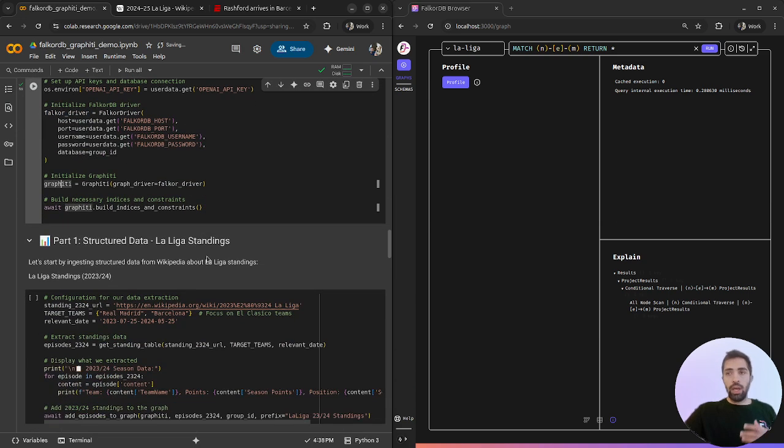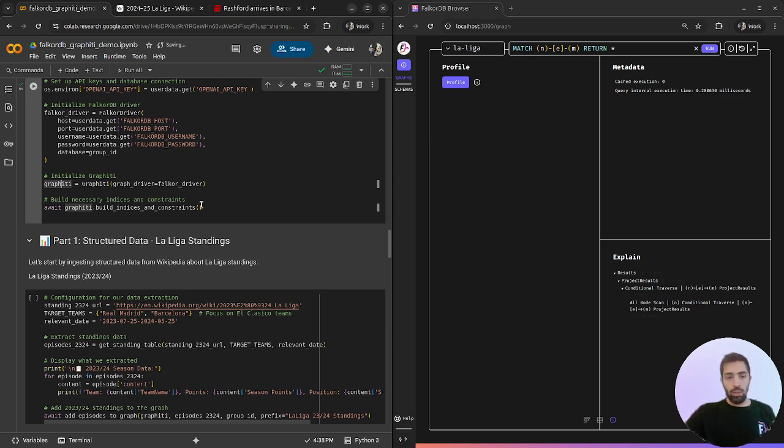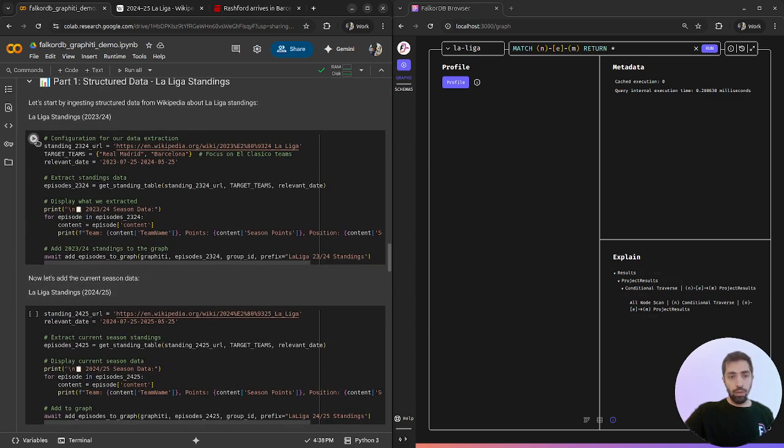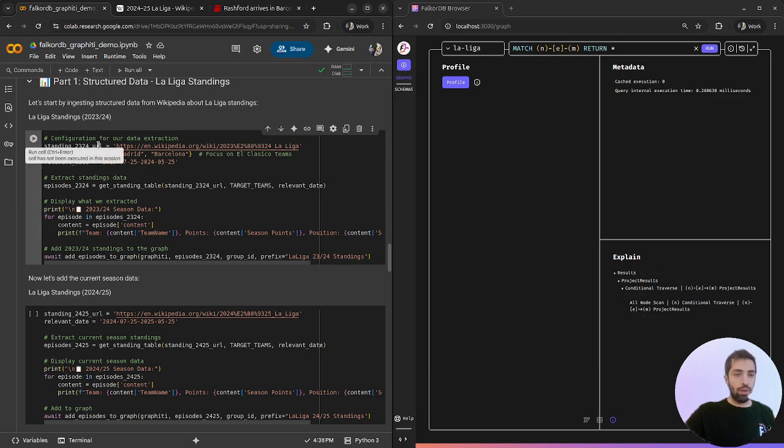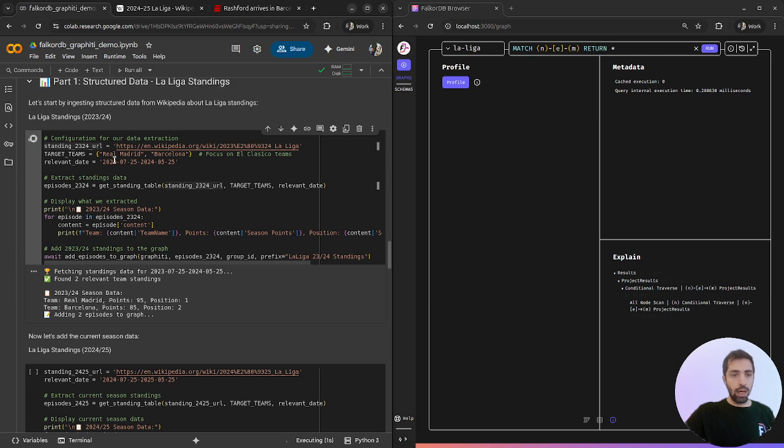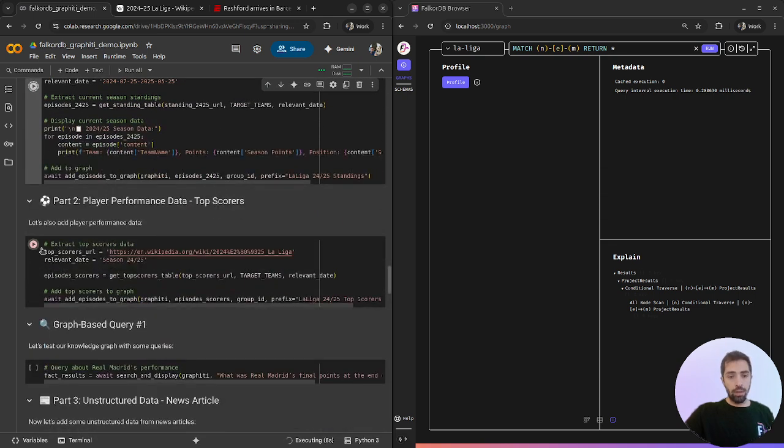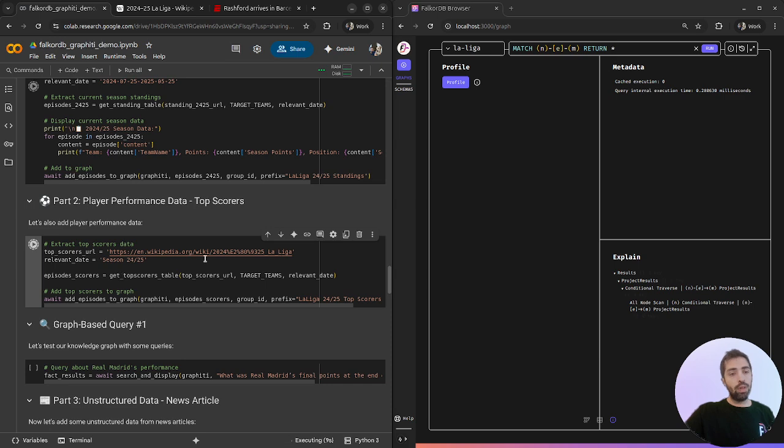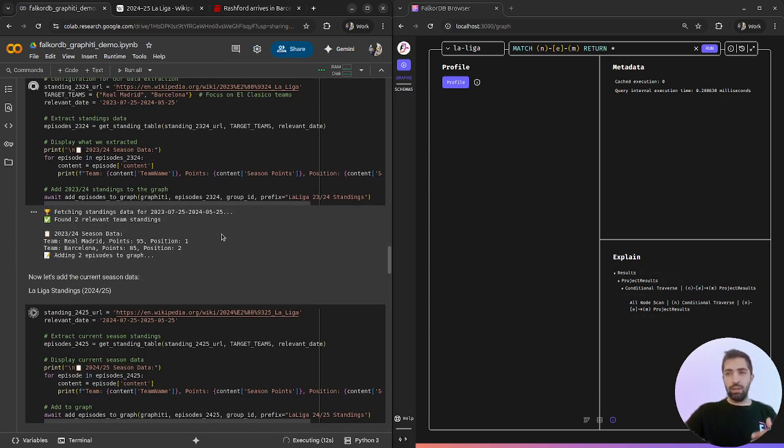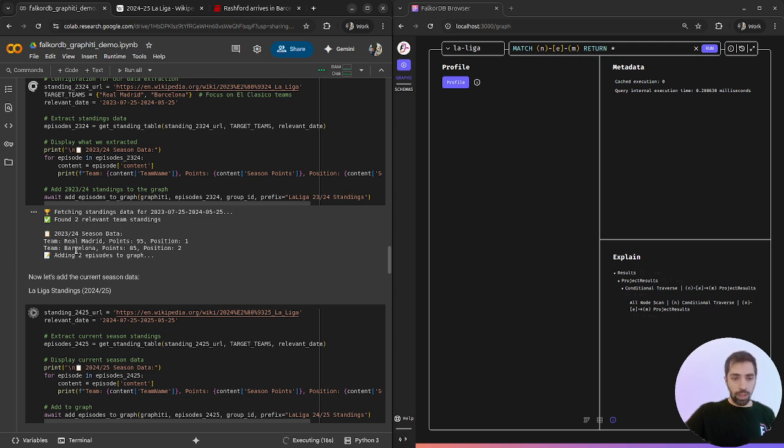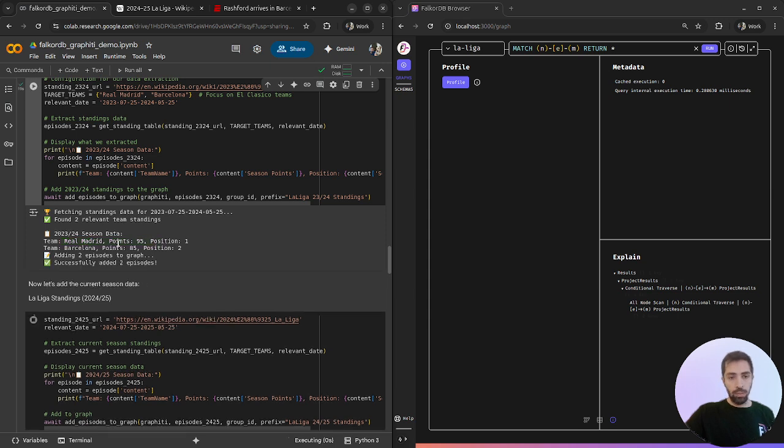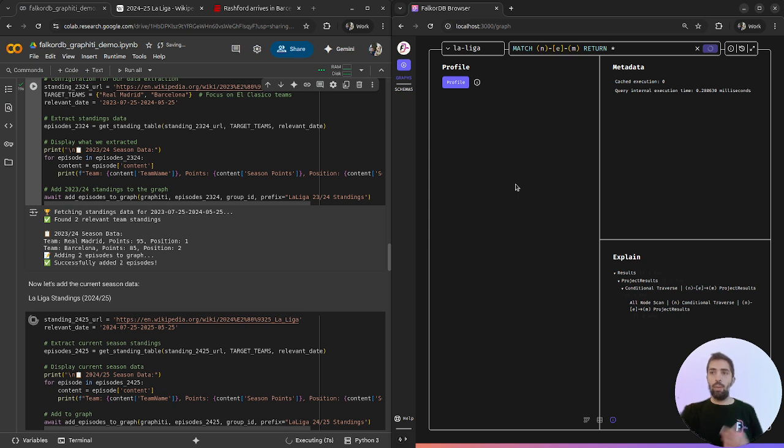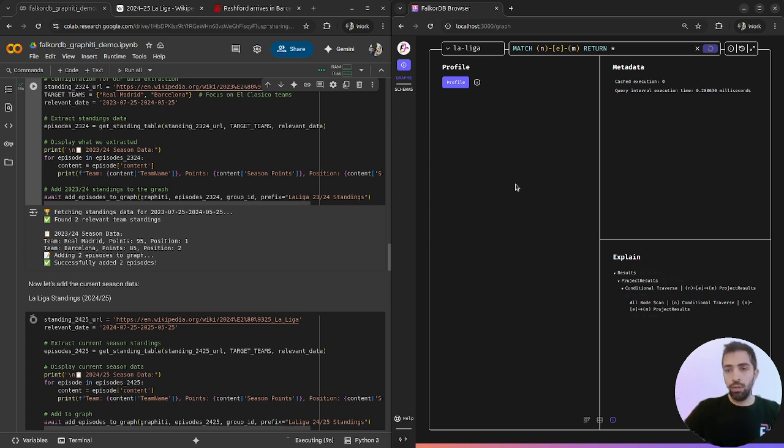Now we are set to insert any data that we want using Graffiti. Let's start with the previous season of La Liga with Real Madrid and Barcelona, the time period, and let's insert the last season and the top scorer tables and we will see how iteratively it's adding the points.